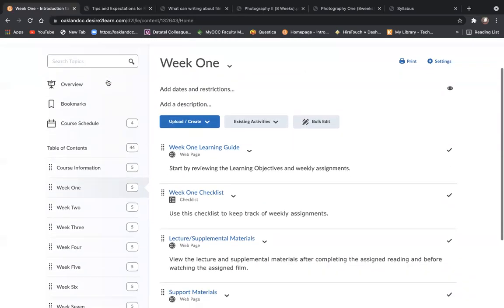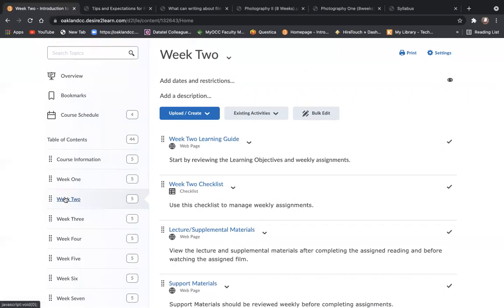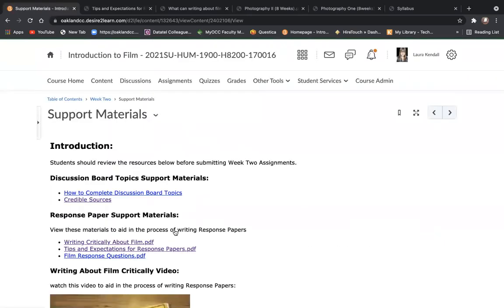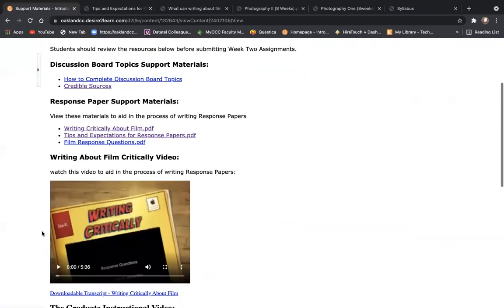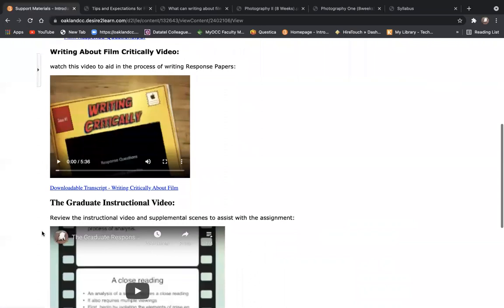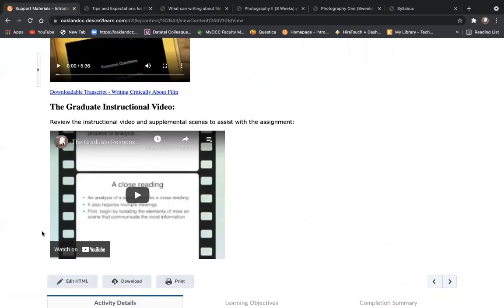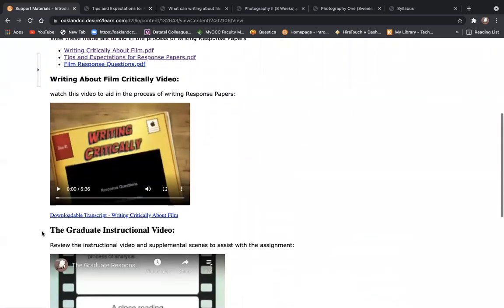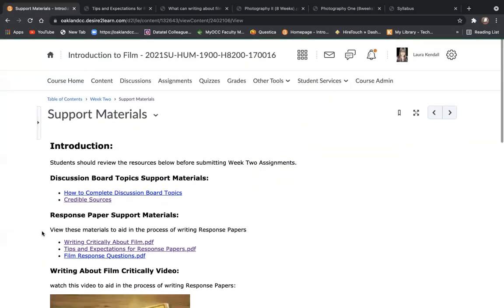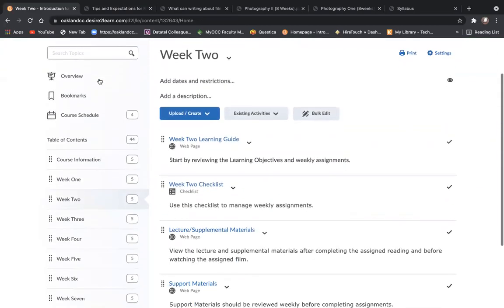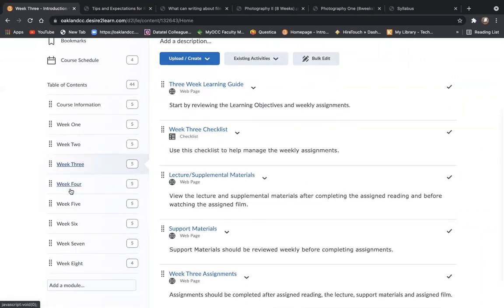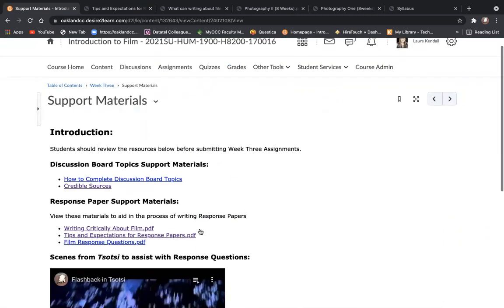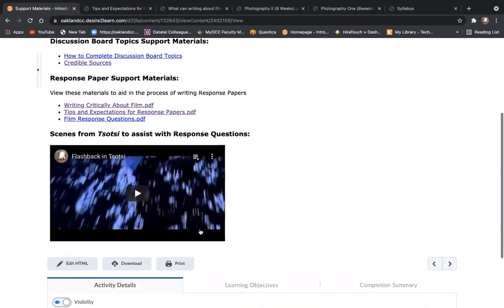Let's take a peek in week two. You'll find the same resources in the same order. And in week two, there is a presentation that helps with the response question for The Graduate. And not to get too bogged down in opening every module for you here, but just to show you that best practices will put the same information in the same place from week to week.